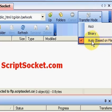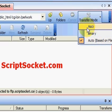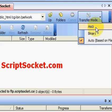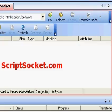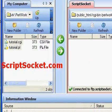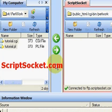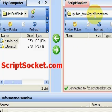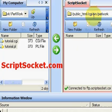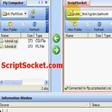I have mine set to auto, so it knows that if we have a .pl or .cgi extension it will upload in ASCII mode. This is very important — you must upload your scripts in ASCII mode.